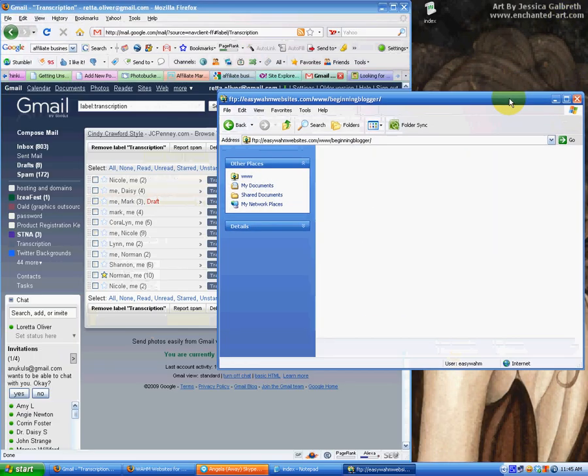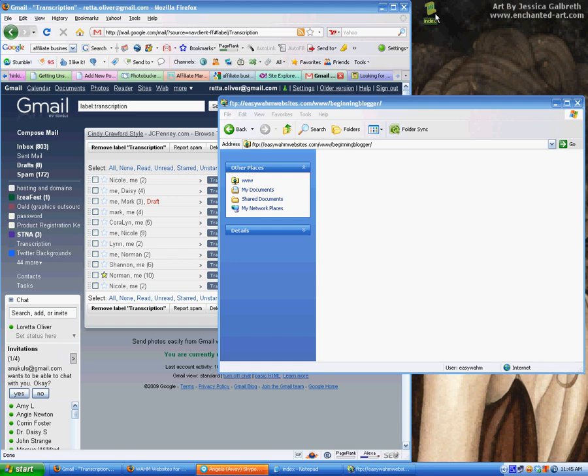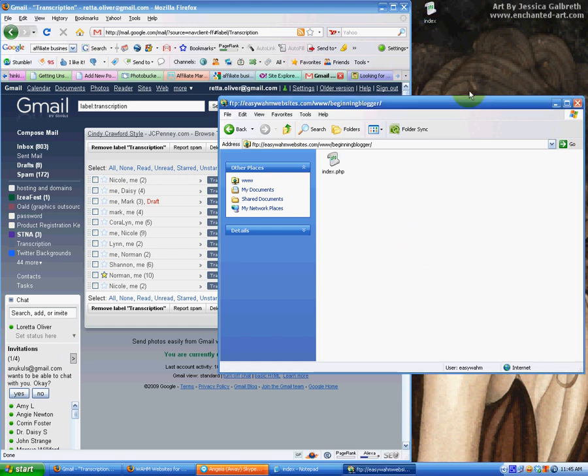Open it up. Go get your index.php file. Drag and drop it right into this folder. There we go. It's in there.